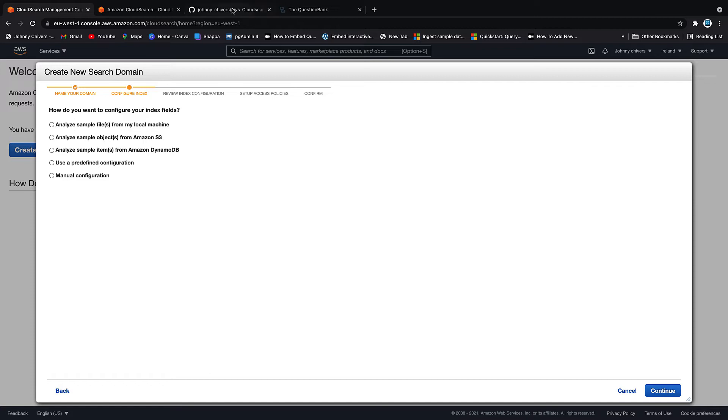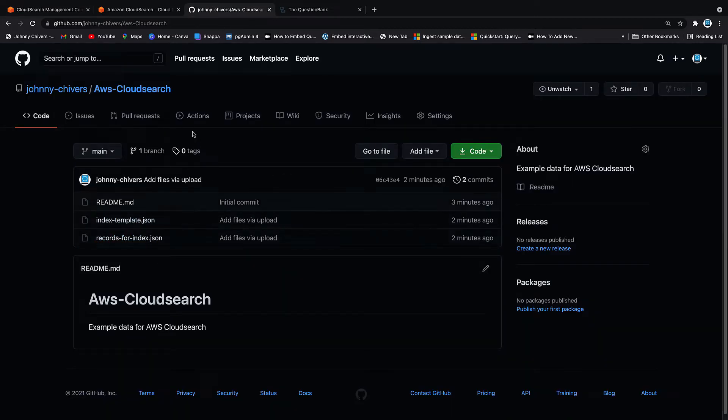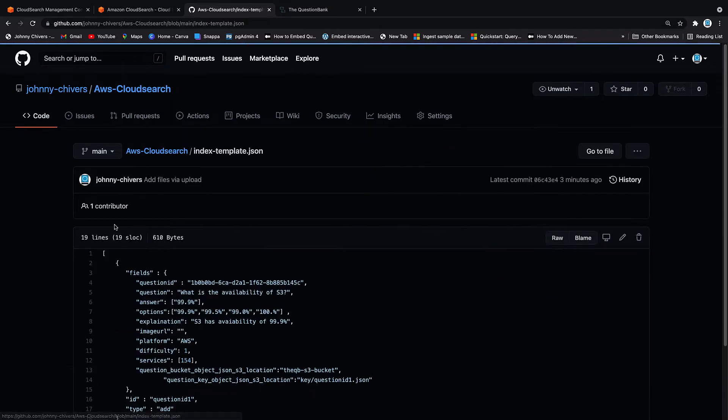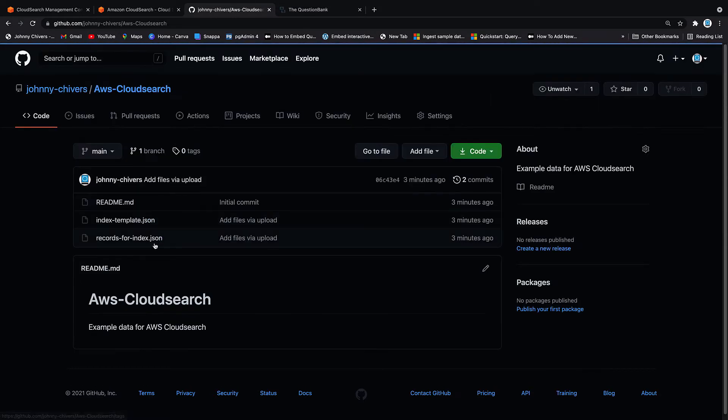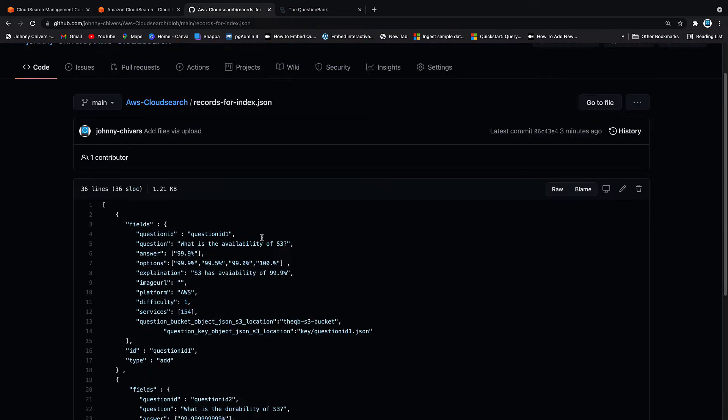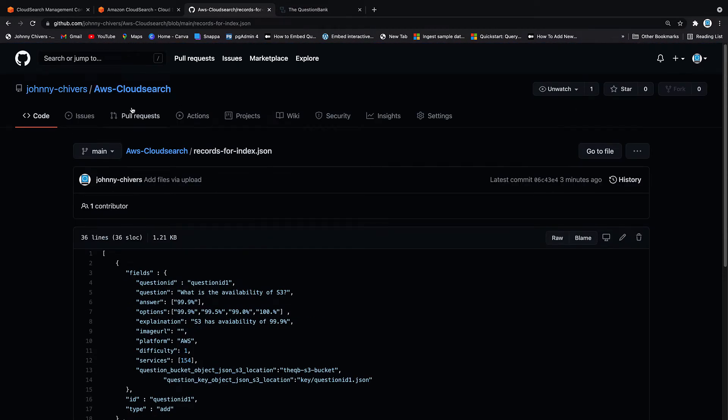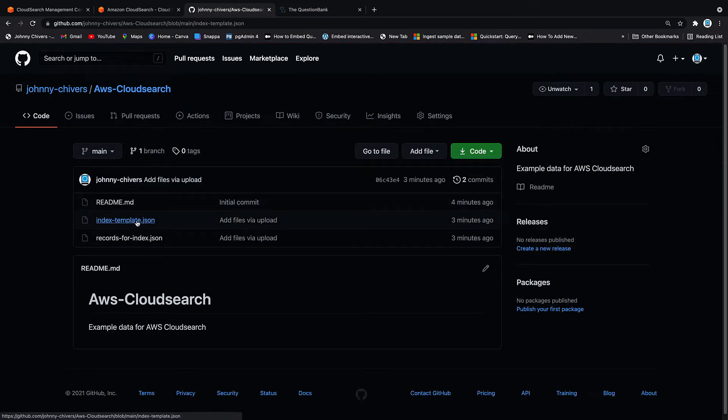So how we're going to do this is I want to analyze sample files from my local machine. So I have put my files up on GitHub for you guys. You can go in the description below and look at those sample files. One's called the index template, which I'm going to use to create the index. And then the other one has two records that reflect that index. Now, the setup of these files is very, very important.